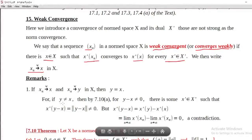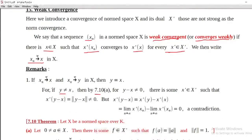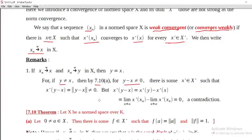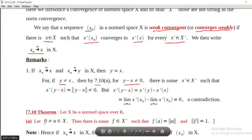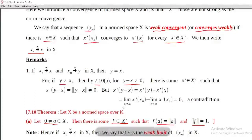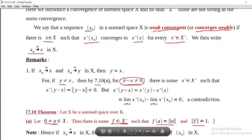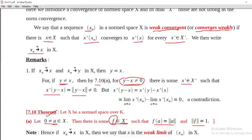To prove uniqueness, we assume y is not equal to x. If y ≠ x, then y minus x ≠ 0. By theorem 7.10a, for a normed space X over K, for a non-zero element a in X, there is some f belonging to X-prime such that f of a equals the norm of a, and the norm of f equals 1. Here y minus x is not equal to 0 since y ≠ x, and by this theorem there is some x-prime belonging to X-prime such that x-prime of y minus x equals the norm of y minus x.